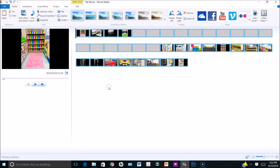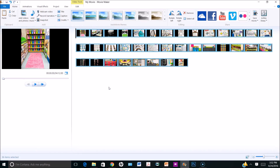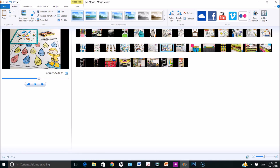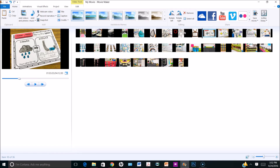Once I have these pictures inserted into Movie Maker, I can click on a picture and drag it to a new location if I'd like to rearrange the order that the pictures appear in.